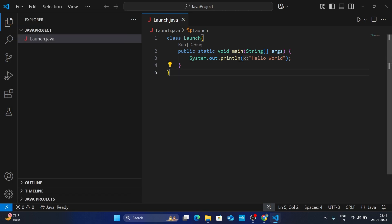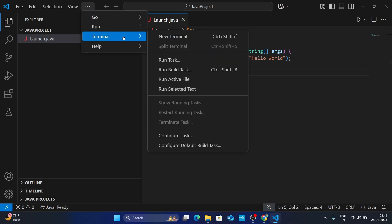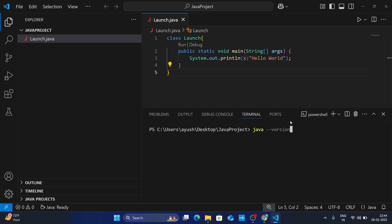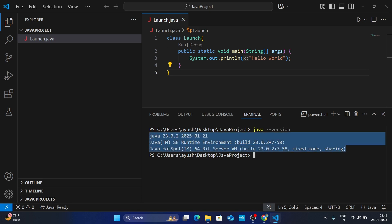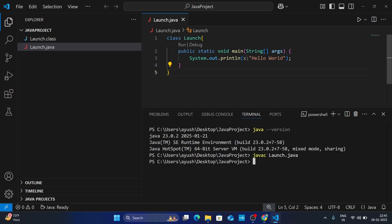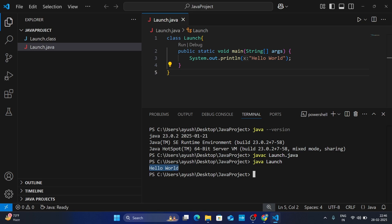Now let's run our program. Click the three-dot icon on the top left, then click Terminal, then New Terminal. In the terminal, type 'java -version' and hit Enter — if you get the output, Java is working properly in VS Code. Now to compile, type 'javac launch.java' and hit Enter. You will see launch.class is created, meaning the program compiled. Then type 'java launch' and hit Enter — you can see Hello World is printed, so the program works fine.